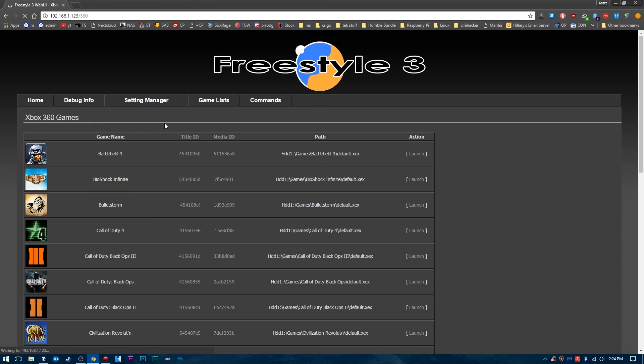You're not going to be using this for much unless you want to monitor your temperatures and launch games off your computer. Though this is great for debugging. If you're having problems with your JTAG, Reset Glitch Hack, or Xbox 360, you can come in here and see what the problems are.